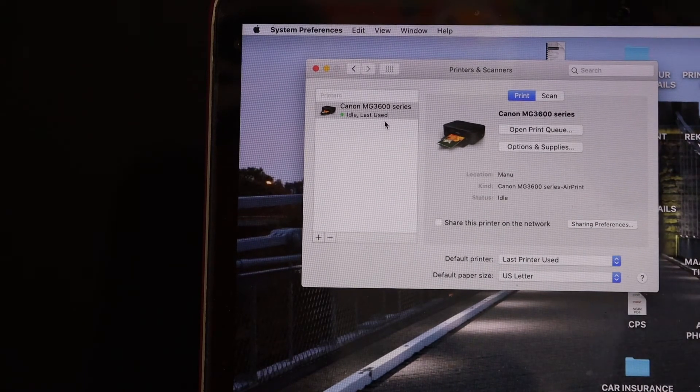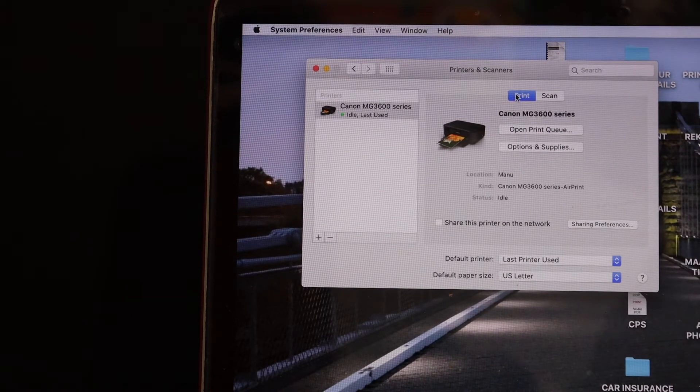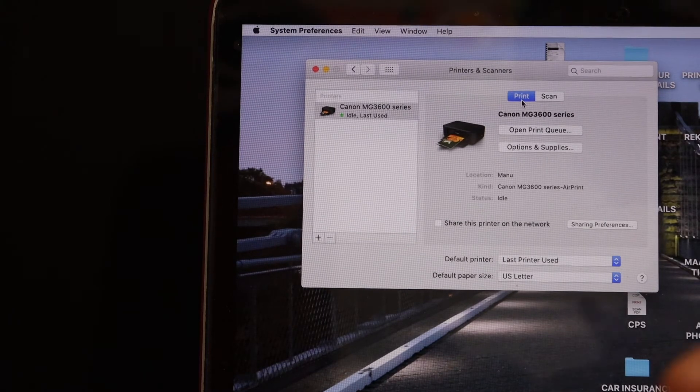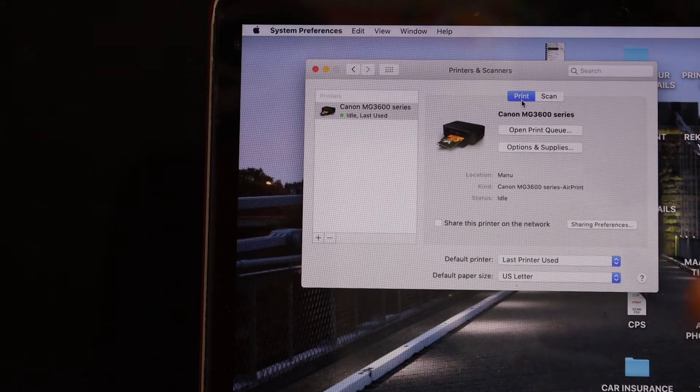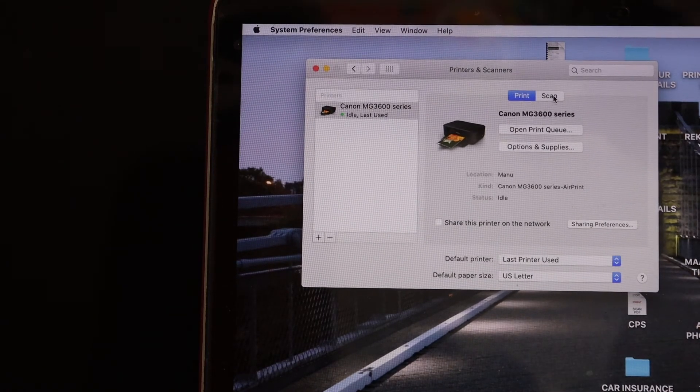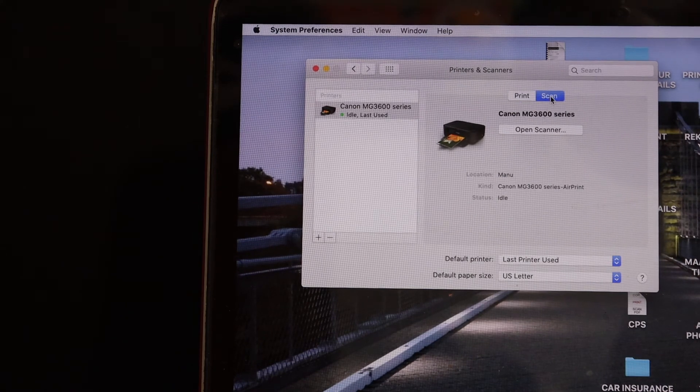If you want, you can check it. For example, you can do the printing from here. You can print email, photos, documents, and if you want to scan, click on the scan section here.